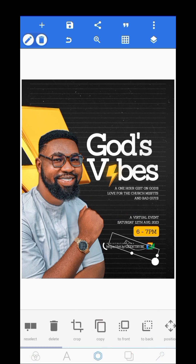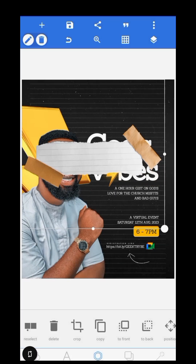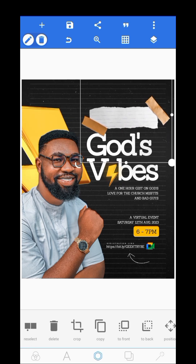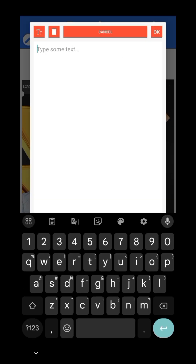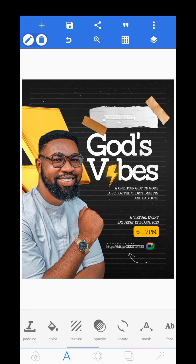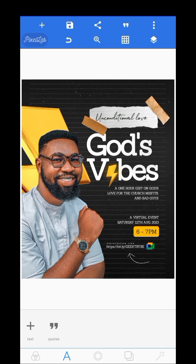The last thing I did was to add this PNG. I didn't want the top to look empty, so I placed this PNG right up there. Then I wrote 'Unconditional Love' to fit the theme of the event, and made this text black.